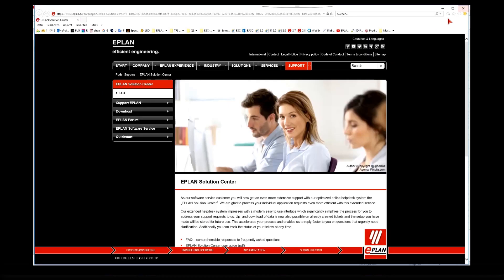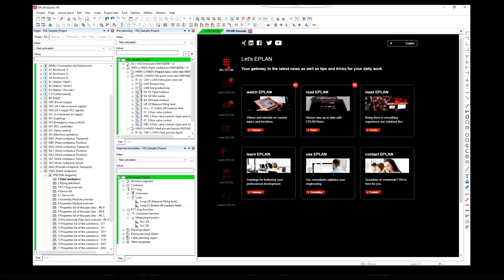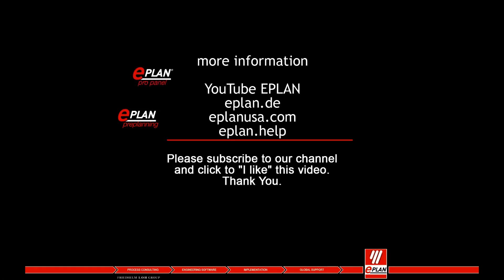The ePlan solution center offers a modern user interface that is easy to use and that makes submitting your support questions much easier.